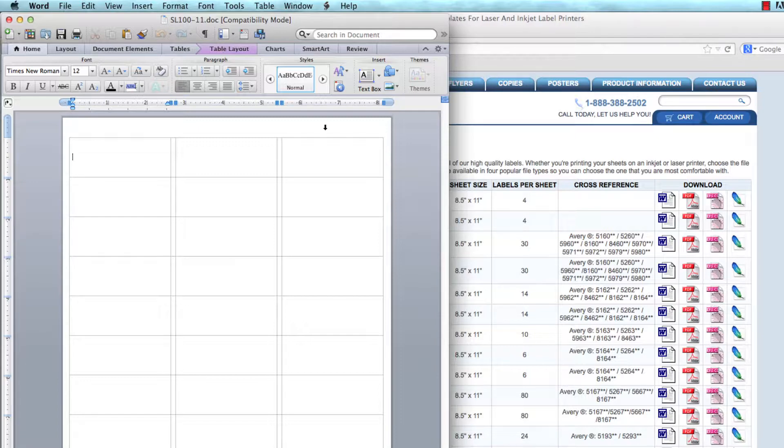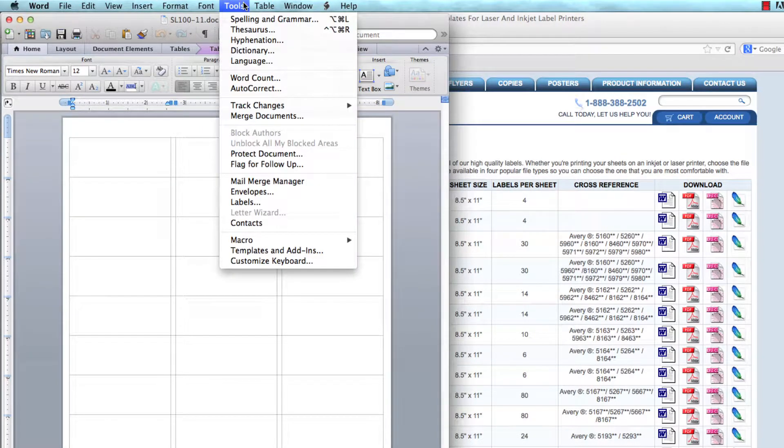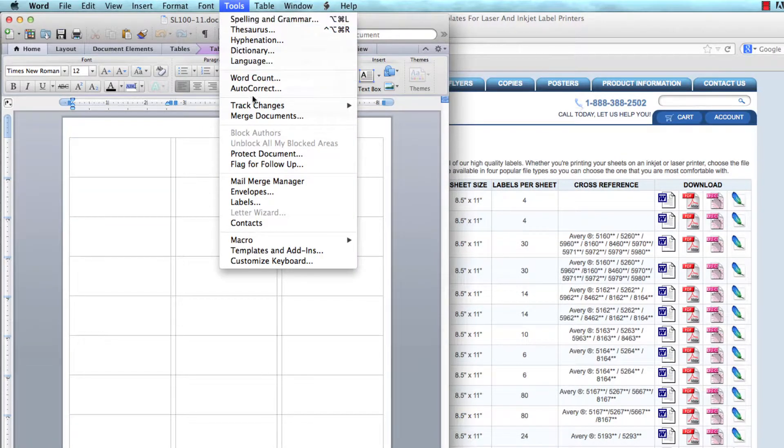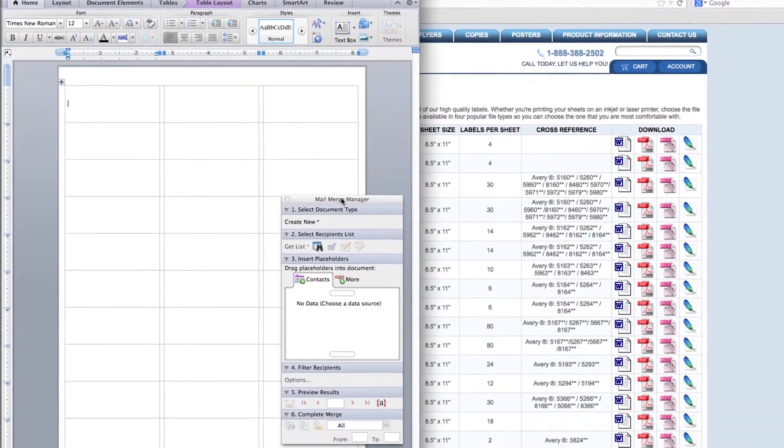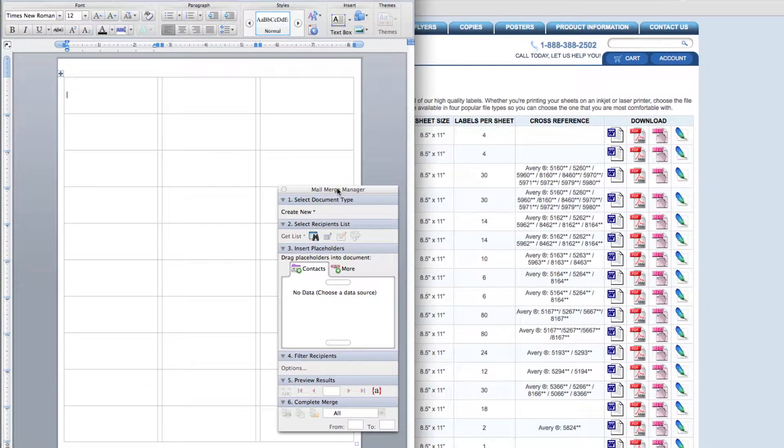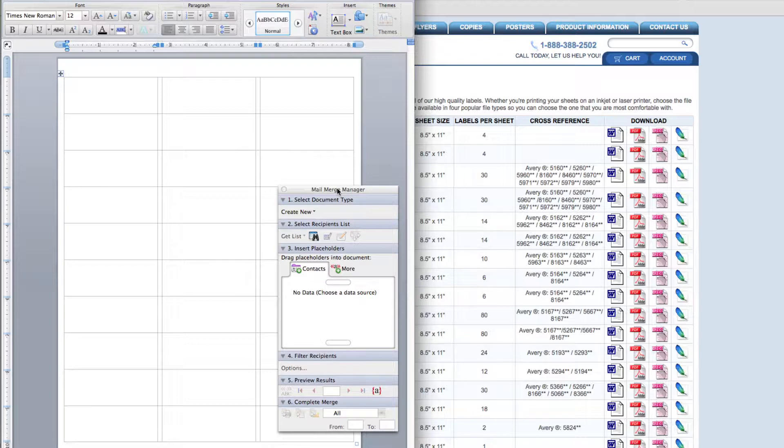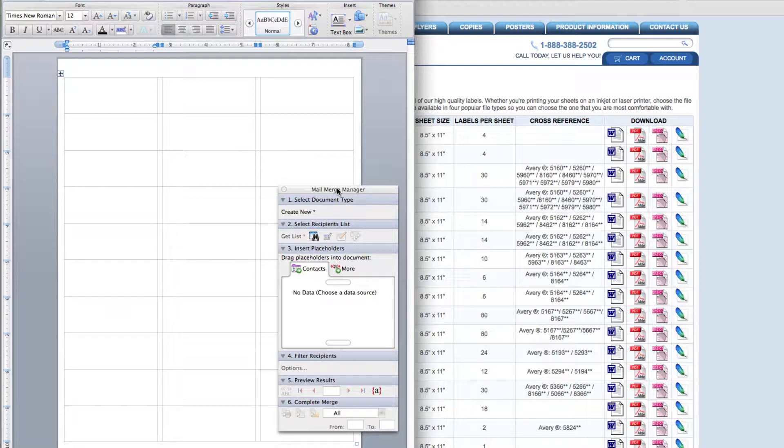To start the mail merge process, take your mouse and click on Tools, then scroll down and click on Mail Merge Manager. A box appears. This box walks you through the steps of doing a mail merge in order from step 1 to step 6. Be sure you know where you've saved the documents containing your mail merge contacts.